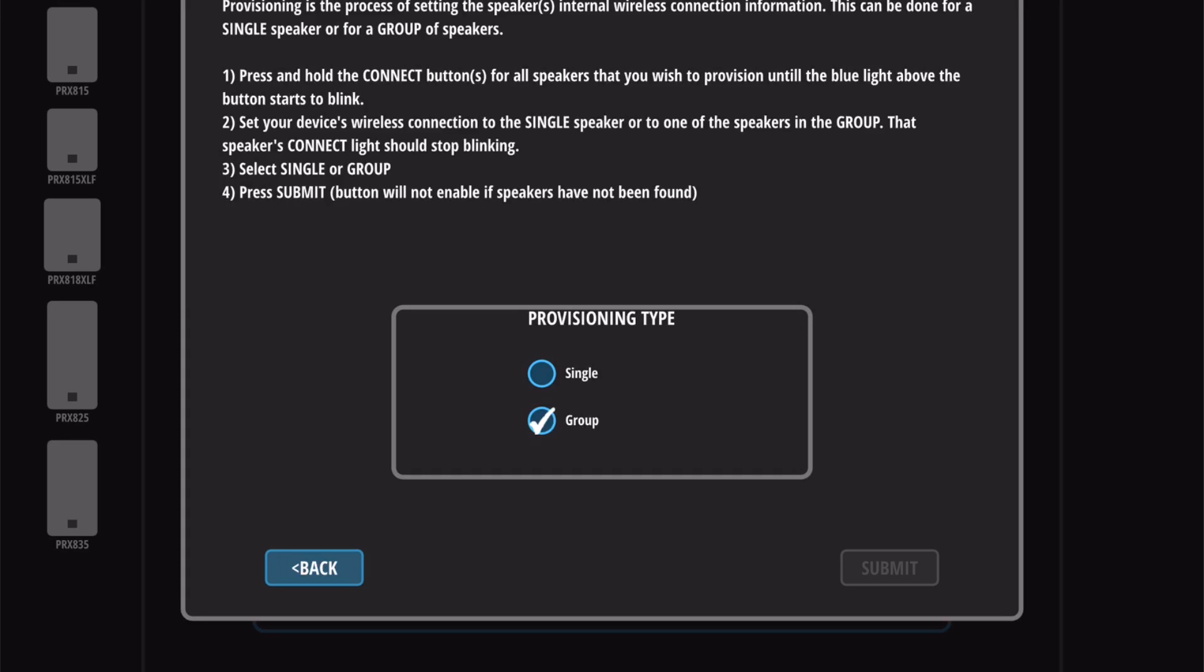If any of the speakers that were in Connect mode did not provision properly, or if you want to add more speakers to an existing network, you'll need to add those to the network manually.